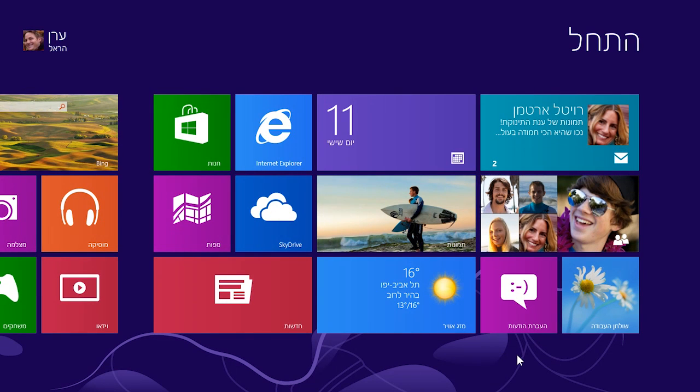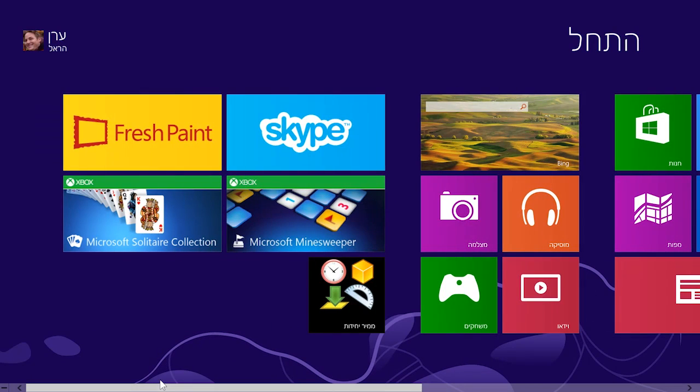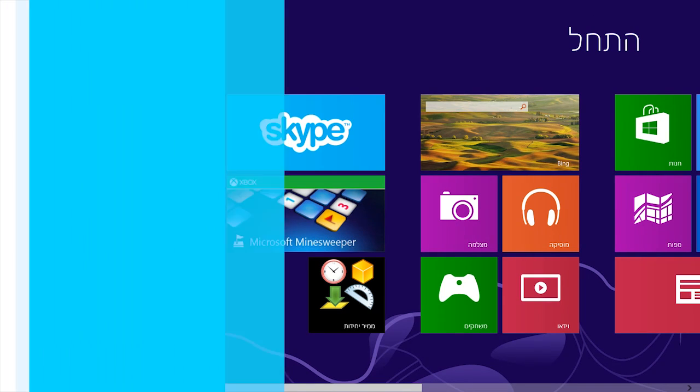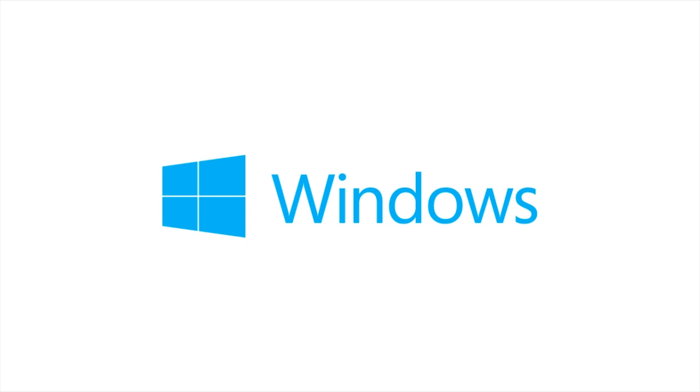After the apps are installed, you'll see them on your start screen. You'll see you next time.